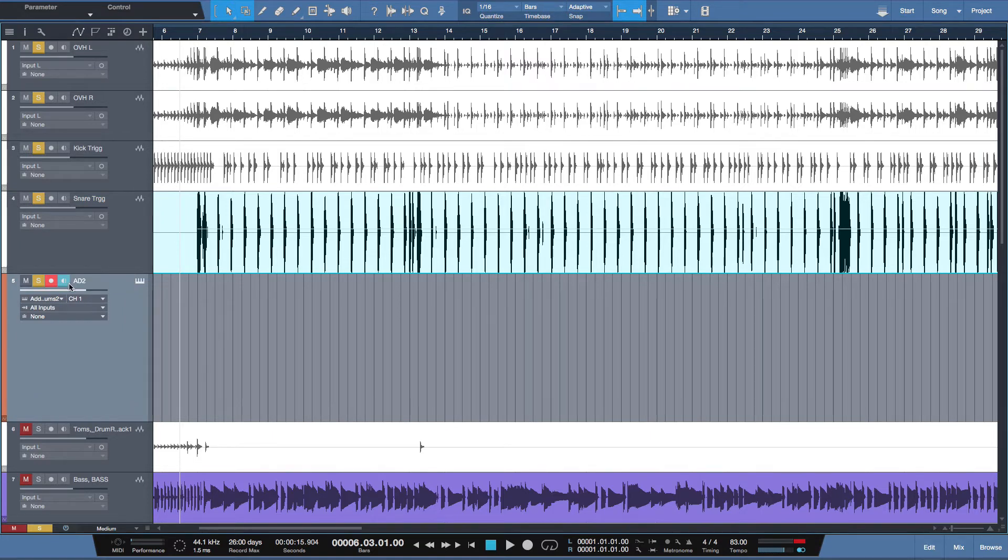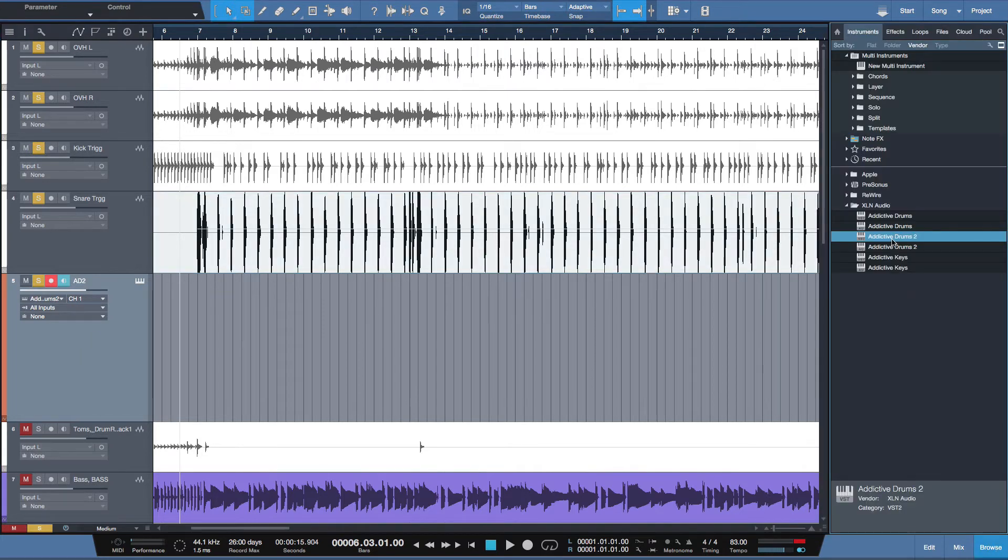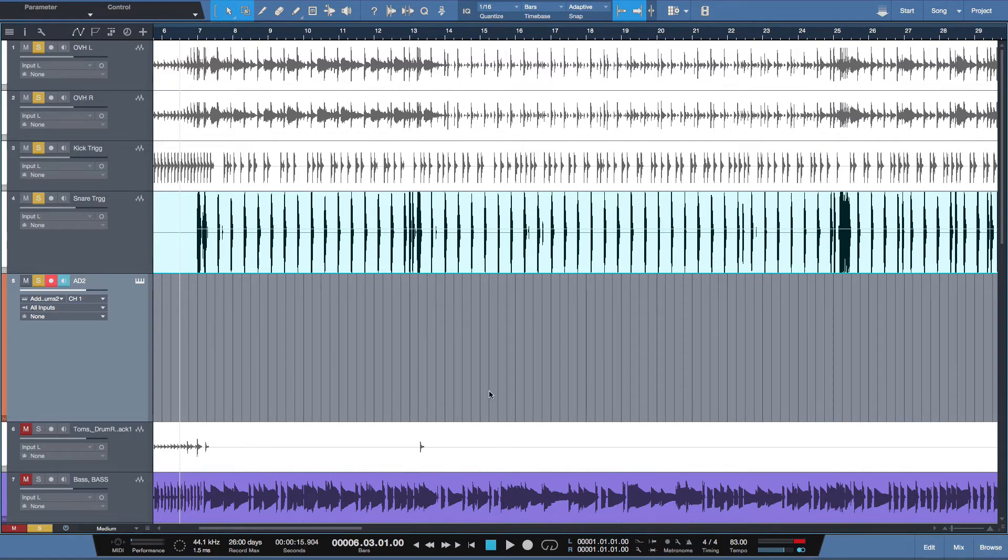We'll call it AD2. It's an instrument track here in Studio One Pro. And from my browse menu, I dragged in Addictive Drums 2. Now you can utilize any virtual instrument you want at all. It works the same. Once the audio is converted to MIDI, it's fair game.